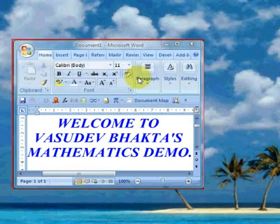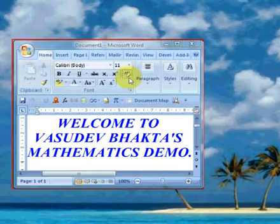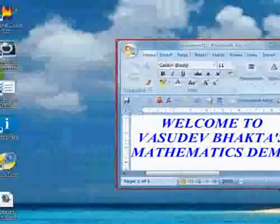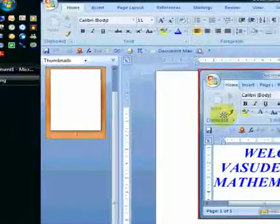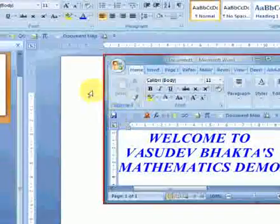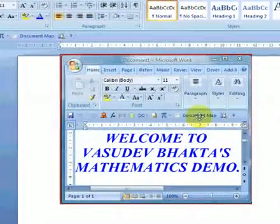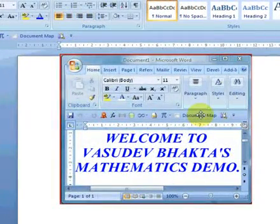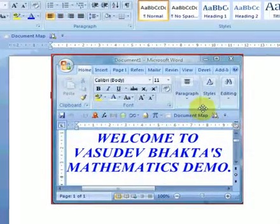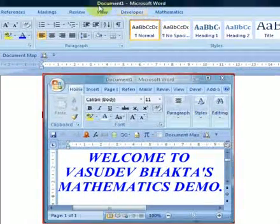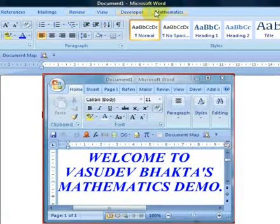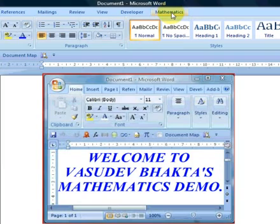Once you've installed your add-in, simply run Microsoft Word.